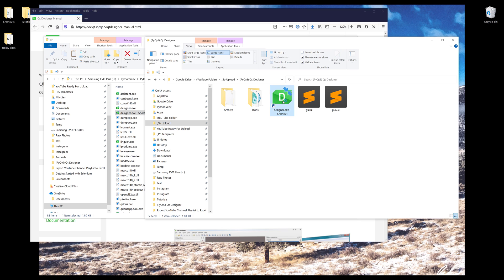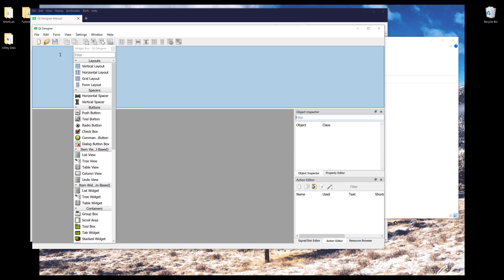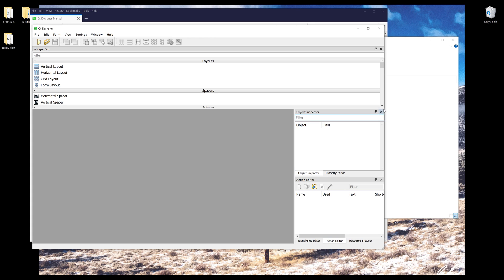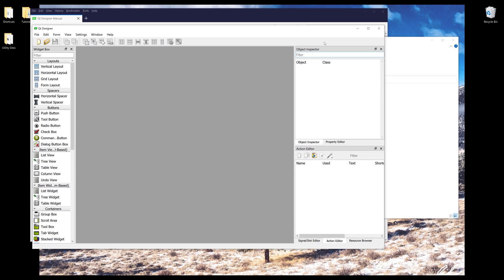Let me open Qt Designer by double-clicking. On the left side we have the widget box, which contains all the widgets you can insert into your PyQt interface. On the top right-hand corner we have the object inspector panel, which gives you all the information about your widgets. You'll also have a property editor, signal slot editor, action editor, and resource browser — quite many things to consider when building a PyQt application interface.